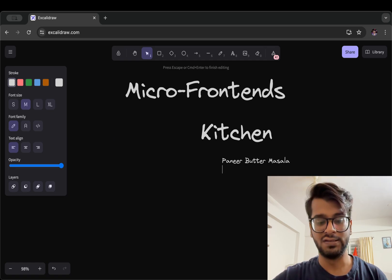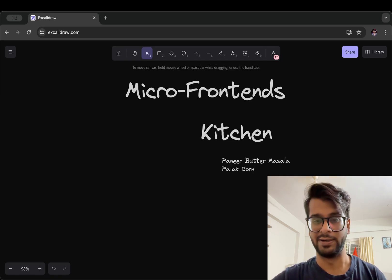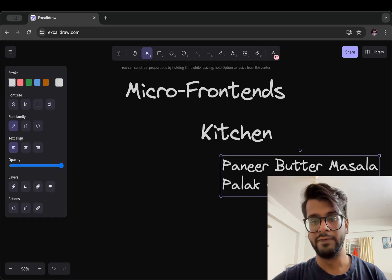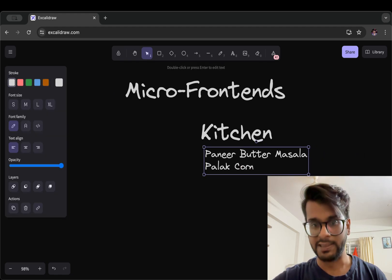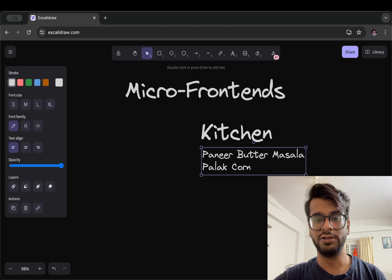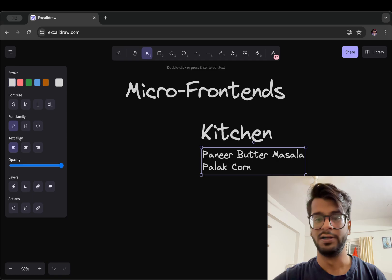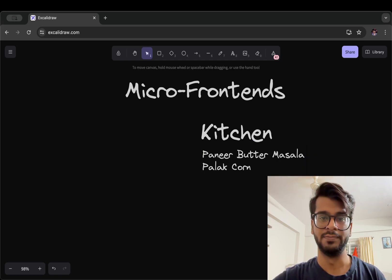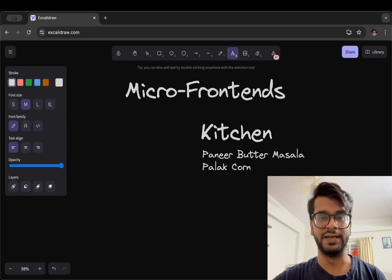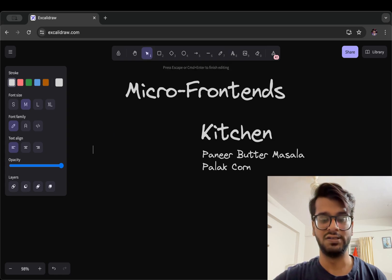So we have the task at hand to cook these two recipes, paneer butter masala and palak corn. So to initiate, what we will do is we will have to bring some onions,